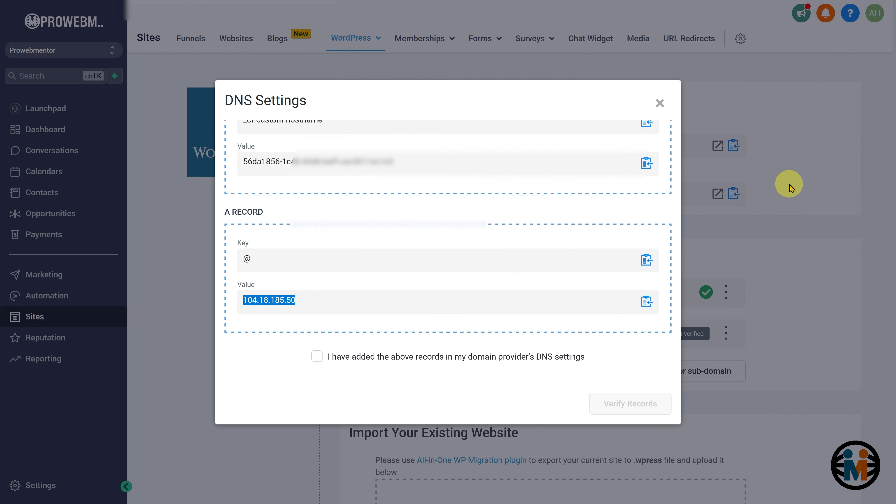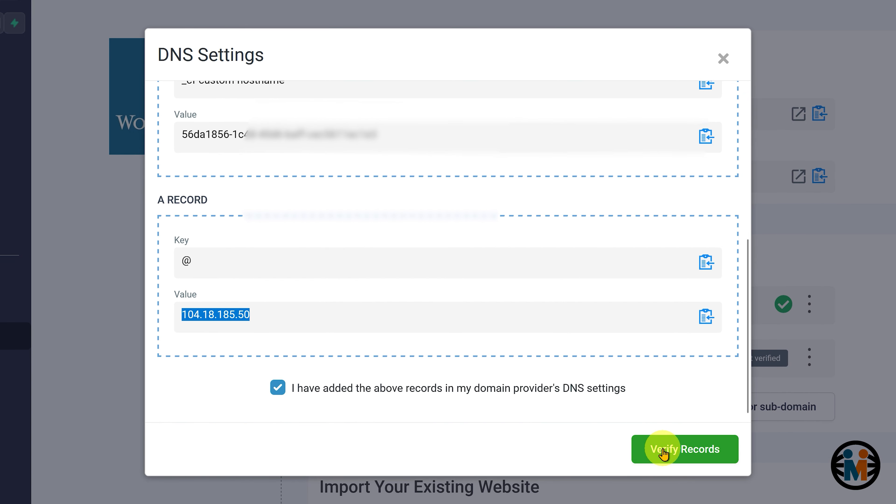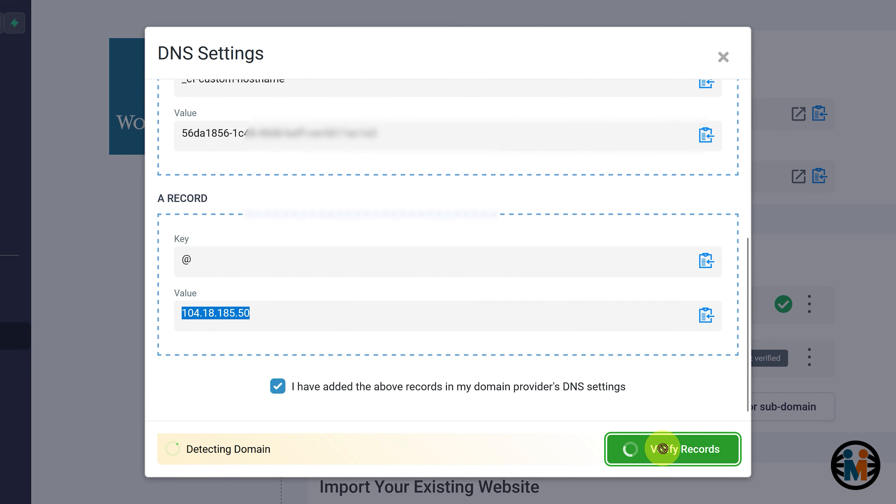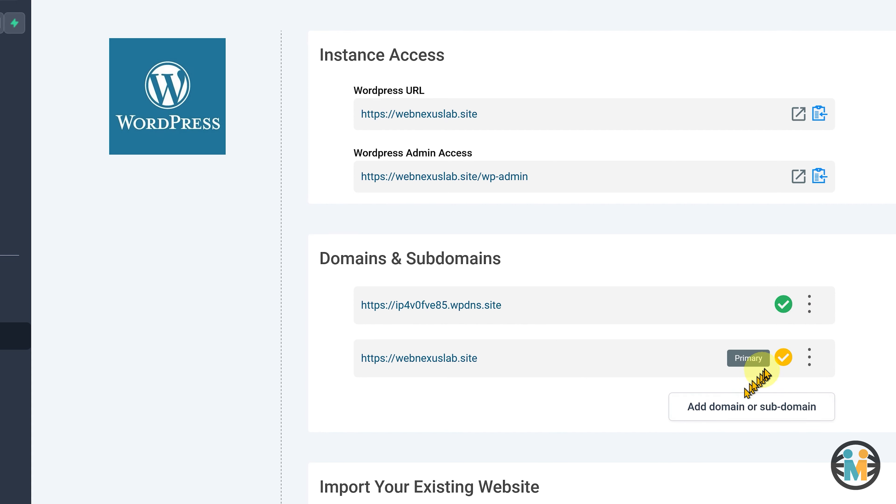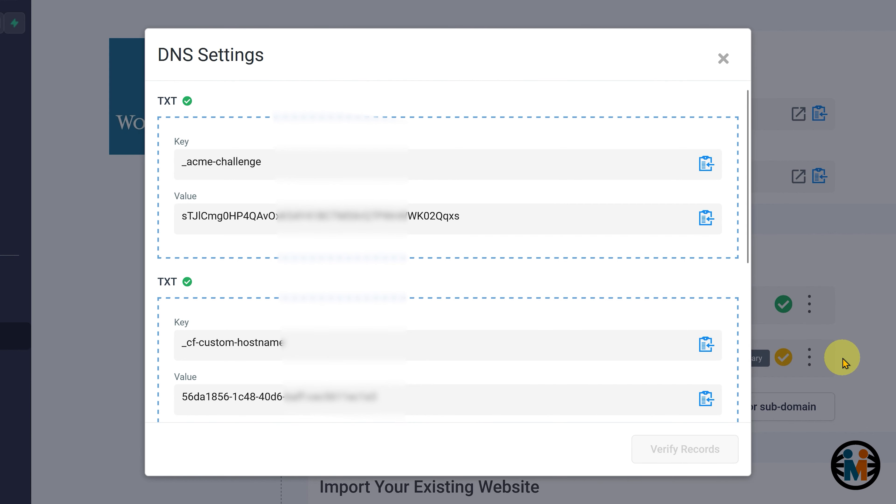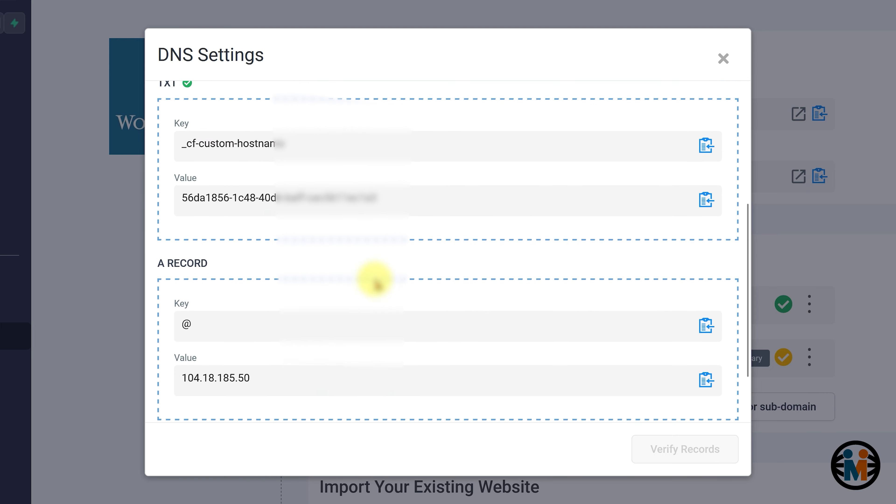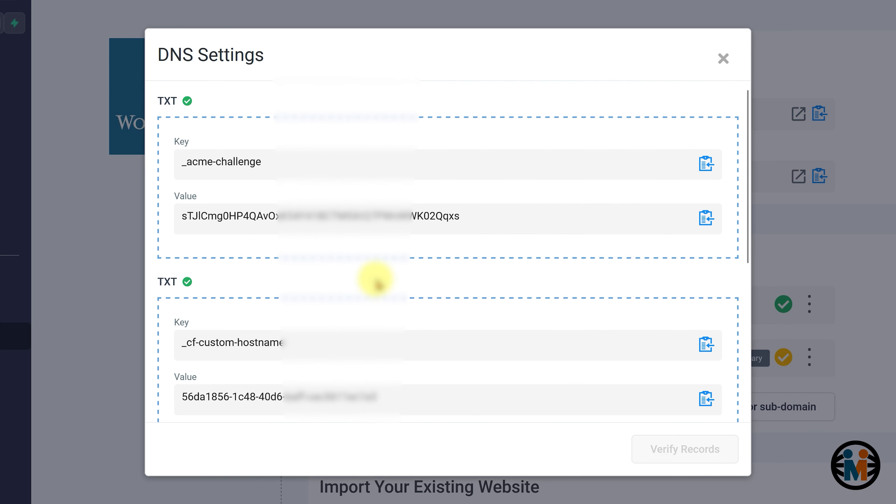Now, return to the Go High Level page. Check this checkbox. And finally click on this button to verify the newly added record. During the verification process, you may encounter an error message. This can occur because it usually takes around 30 minutes for the DNS records to propagate. In some cases, it may take up to 24 hours for the changes to propagate properly.